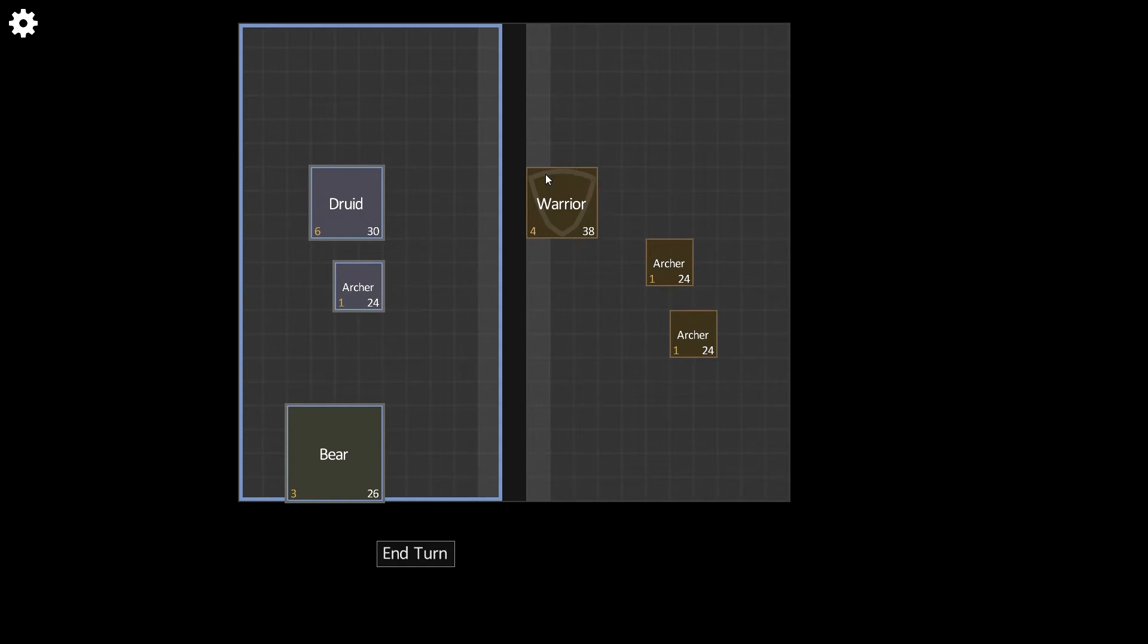So you can see this warrior here, he has one foot in this what I call the defender line. It's this very front line that's a little lighter than the rest. When you're touching that defender line, you get this shield icon and it's sort of like the taunt from Hearthstone, all except a little bit different.